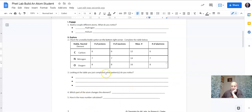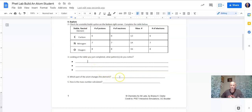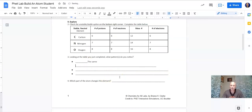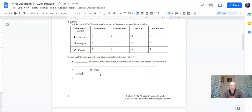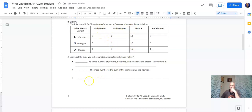It says: looking at the table you just completed, what patterns do you notice? I would say the same number of protons, neutrons, and electrons are present in every neutral atom. Also, the mass number is the sum of the protons plus the neutrons.